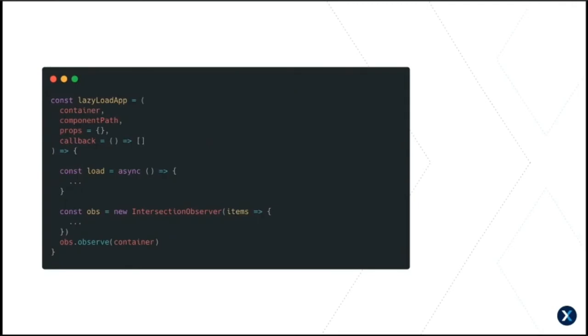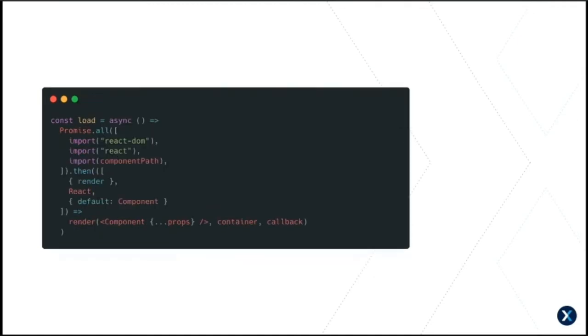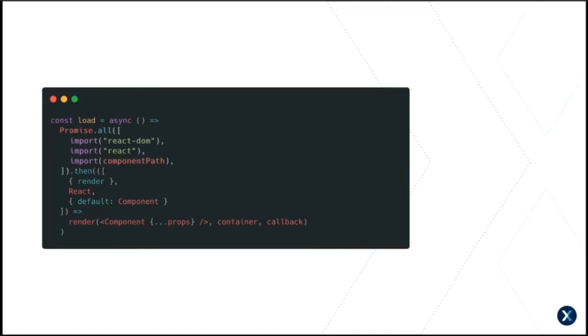So we make another reusable function with an Intersection Observer and an asynchronous load function. It takes a container element, a component path string, a props object and an optional callback function. The load function dynamically imports the app component, and whatever we need to render it. We use the dynamic import syntax to load our modules. Dynamic imports return a promise. So we use promise.all to ensure that all of our dependencies are met. And we can add error handling in here too with catch.